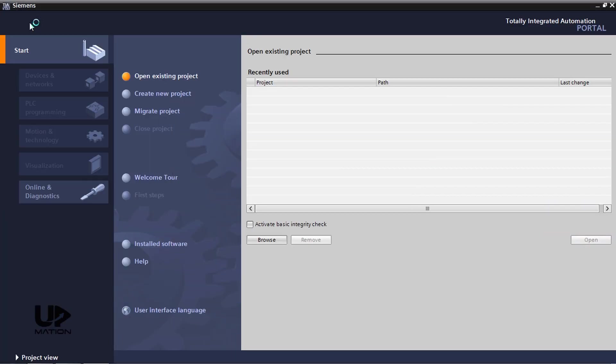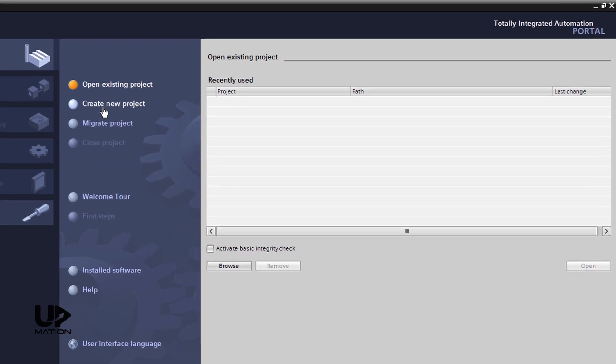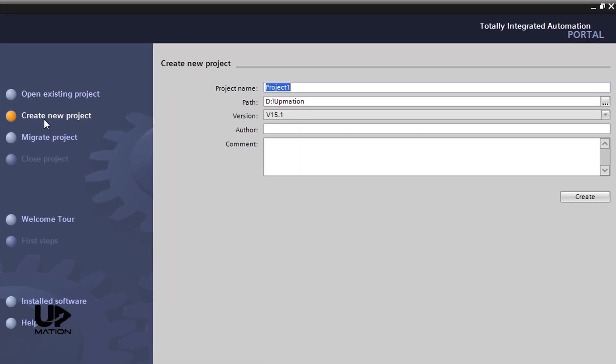After a few seconds, we see this window. From the Start menu, I obviously should choose the Create New Project. I name my new project as Water Pumping System and specify a location to save that. Then I click Create.